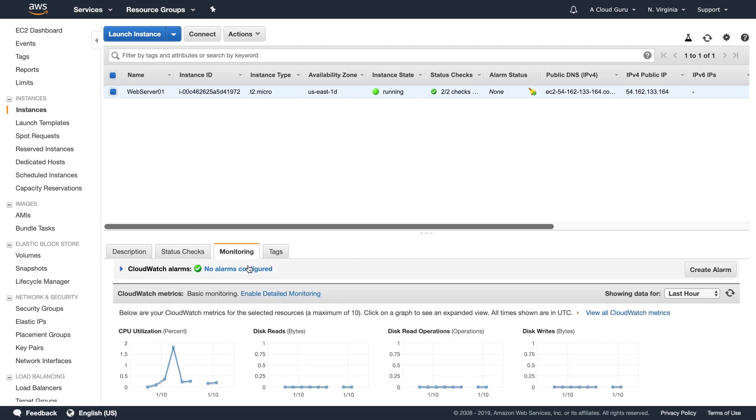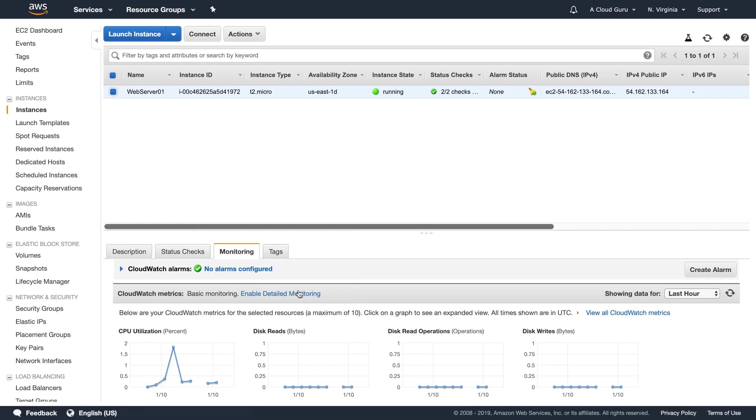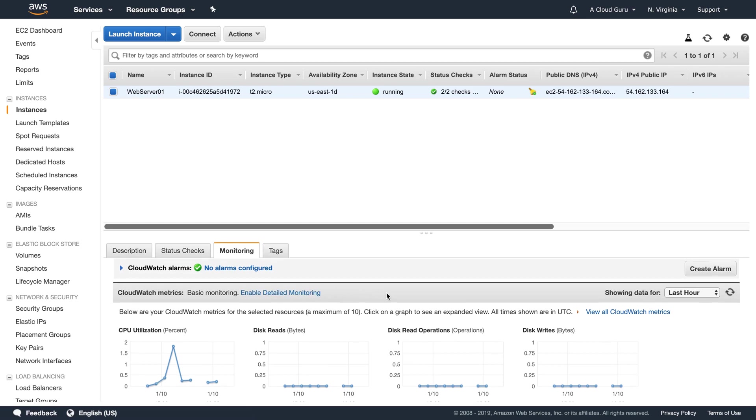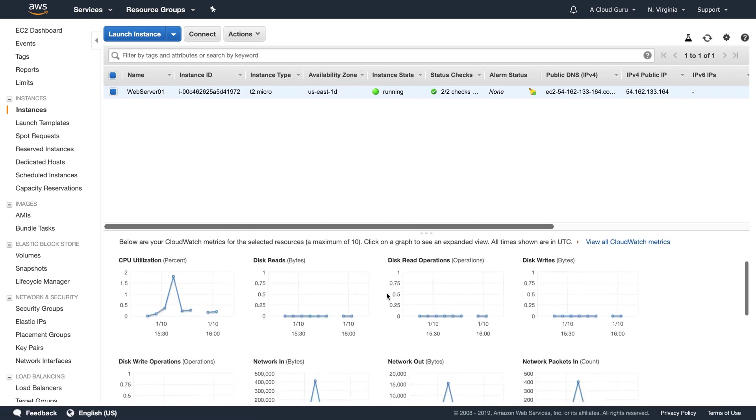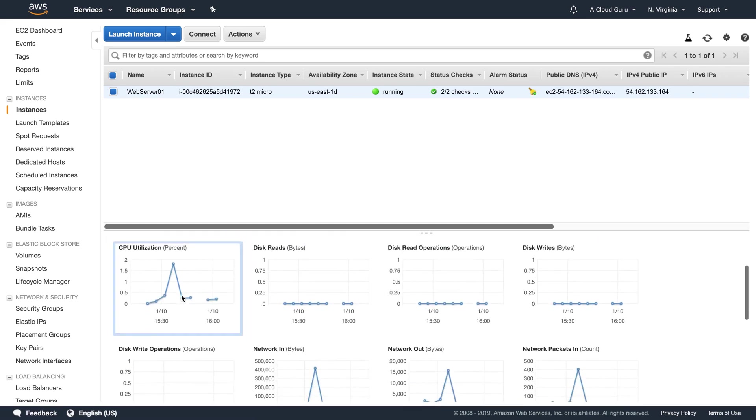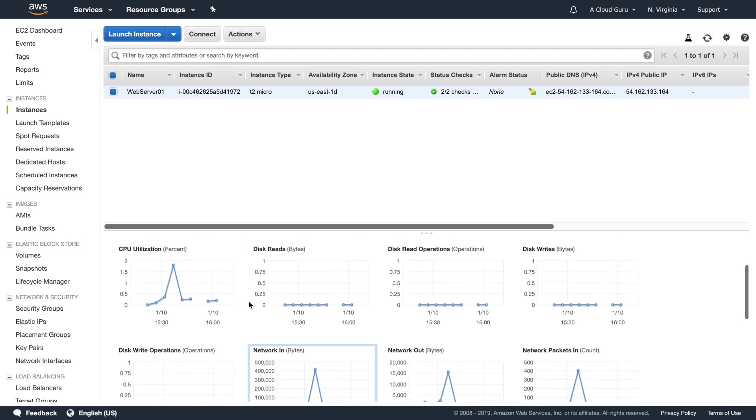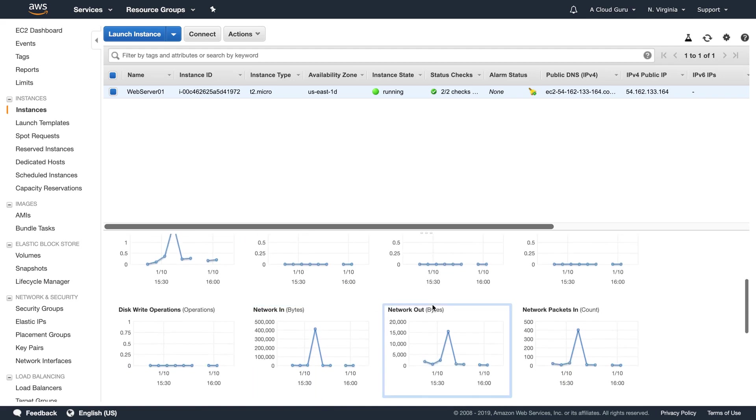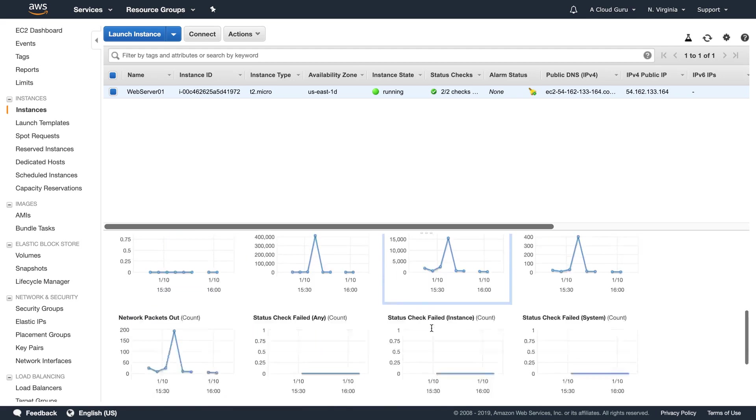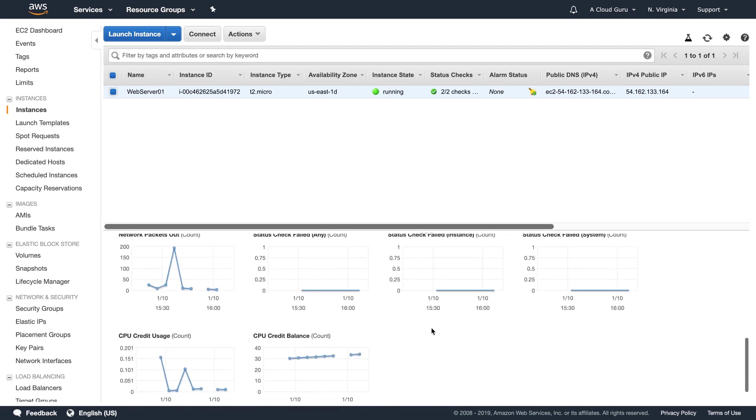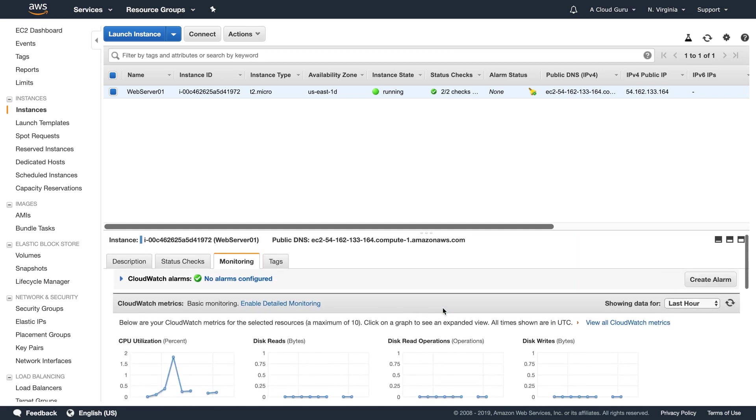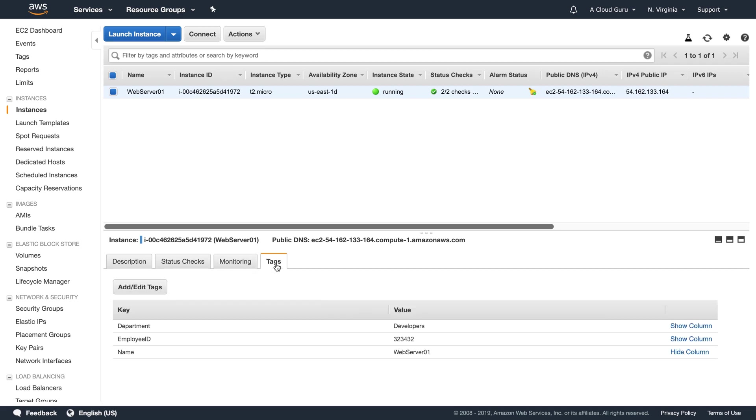In here we've got our monitoring. Now we are going to do CloudWatch later on in this section of the course. We can turn detailed monitoring on for this EC2 instance. In here we can see our CPU utilization. We can see our network. We can see different disk utilization, status checks, et cetera. And we are going to go in and create our own CloudWatch metrics and dashboards later on in this section of the course.